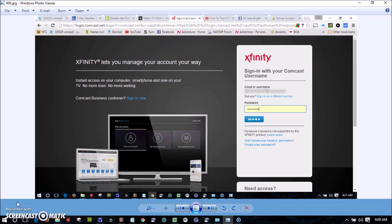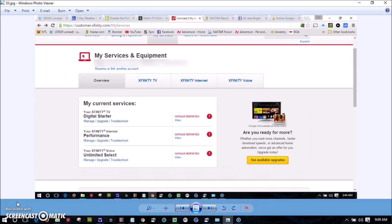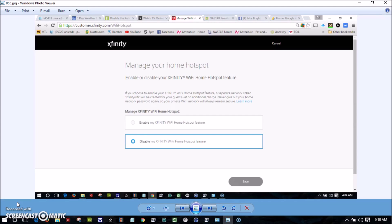Go to your Comcast account and log in. Then select 'My Services' from there. Go to Xfinity Internet. Down toward the bottom, you'll see 'Manage Your Home Hotspot.' Click on that. I've already disabled mine. If yours shows enable, click on disable and then hit the save button. That should take care of it.